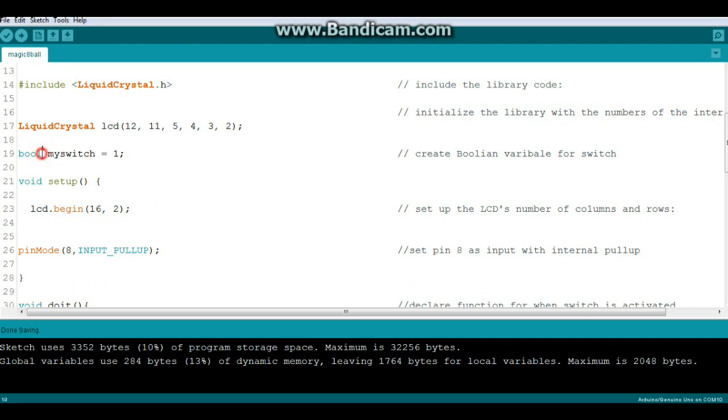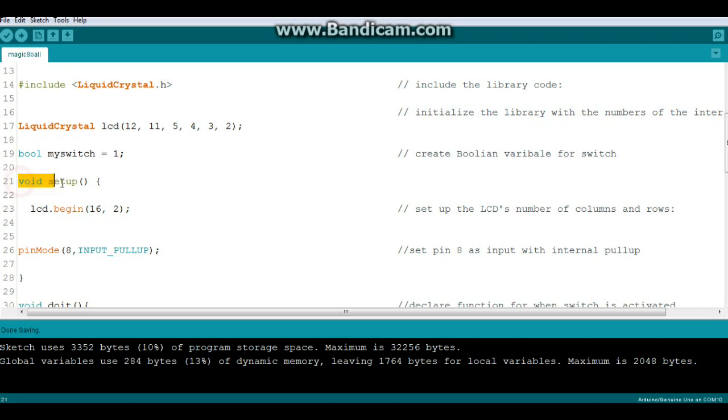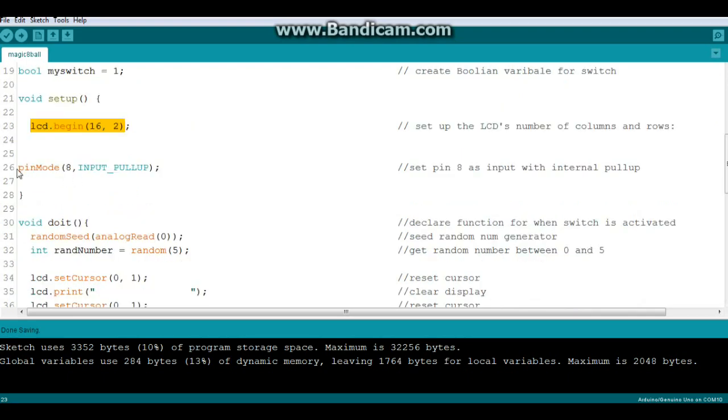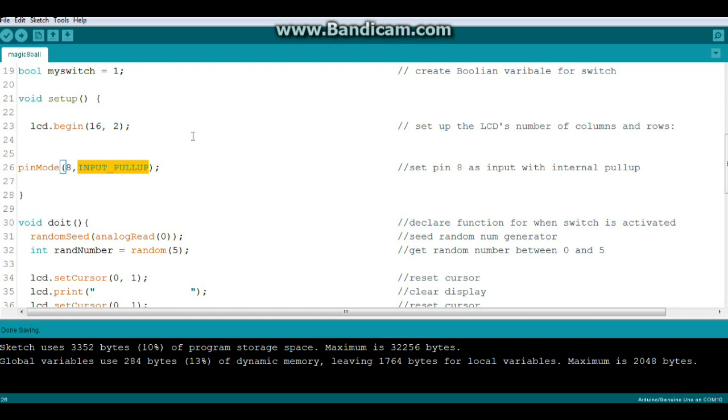Next we're going to create a boolean variable. Boolean means it can be one or zero, true or false, on or off. It's a boolean, it's binary, one or zero. And we're going to call it my switch and we're going to set it as true. Then we're going to come down here to our setup. We'll tell the Arduino the size of the LCD, 16 column, 2 line. And then we're going to tell the Arduino about our switch. Pin mode 8, it's an input and we want to use the Arduino's internal pull-up.